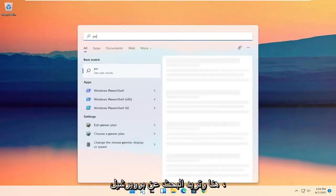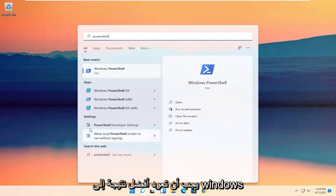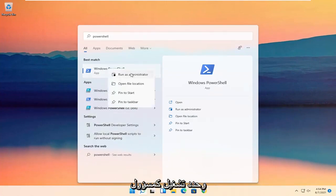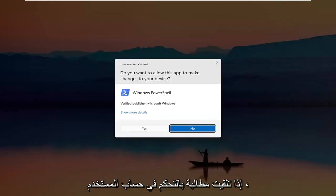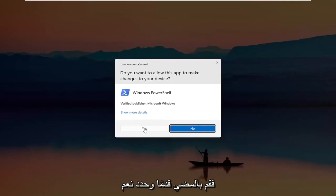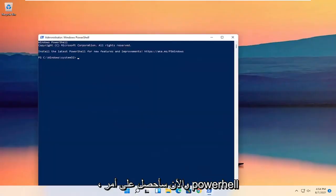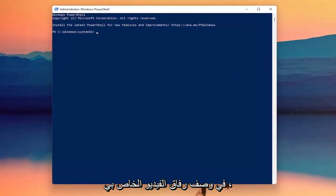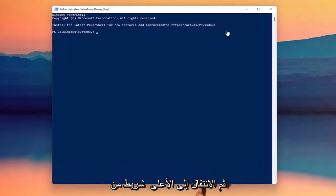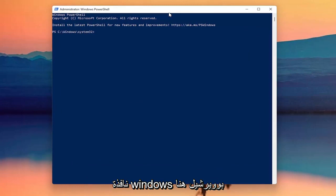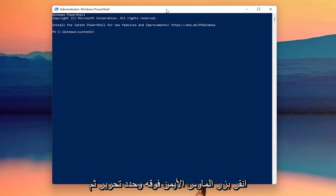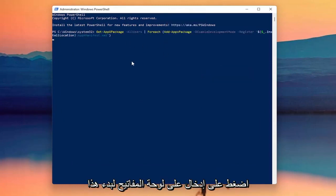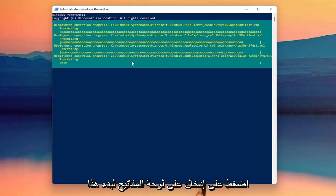And you want to search for PowerShell. Best result should come back with Windows PowerShell. Go ahead and right click on that and select Run as Administrator. If you receive a user account control prompt, go ahead and select Yes. Now I'm going to have a PowerShell command in the description of my video — I want you to copy it, then go up to the top bar of the Windows PowerShell window, right click on it, select Edit and then select Paste to paste it in. Hit Enter on the keyboard to begin this command.